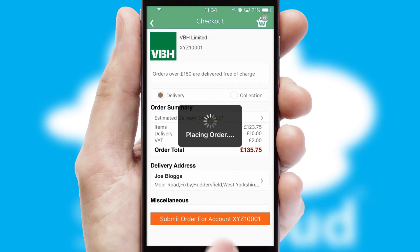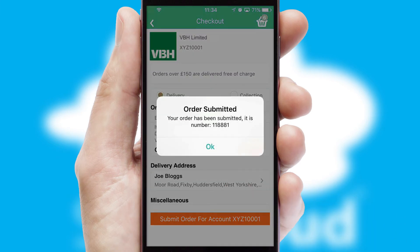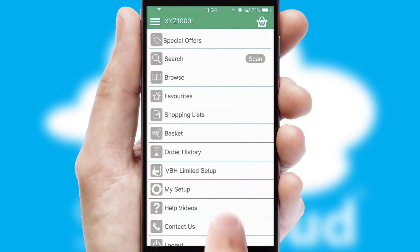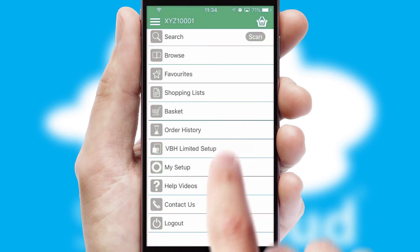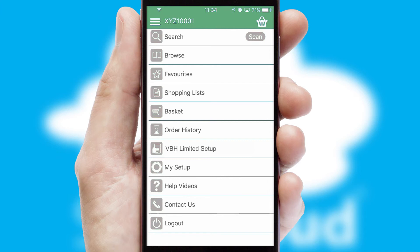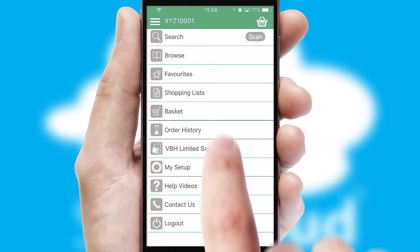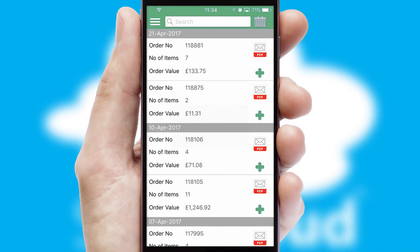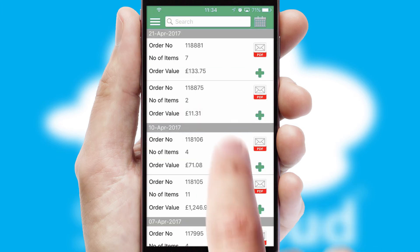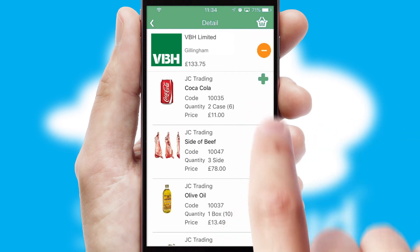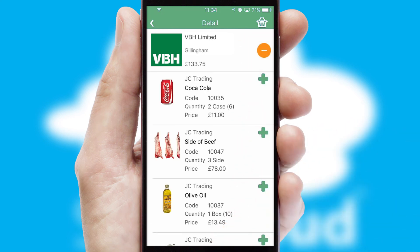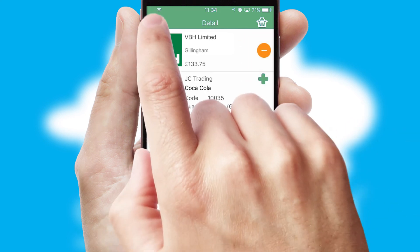Finally, after submitting the order, you and your customer will receive a PDF confirmation and the order is imported into your ERP system. A full and complete order history is available in the app and, for time-saving purposes, you can even reorder from previous ones.